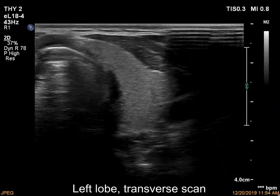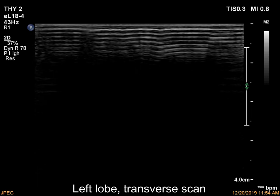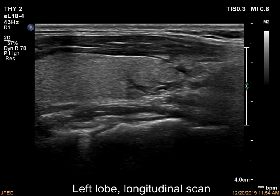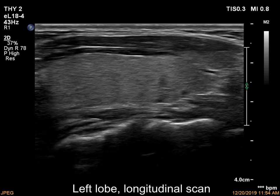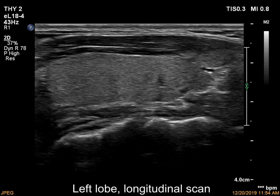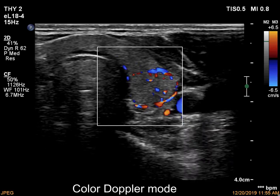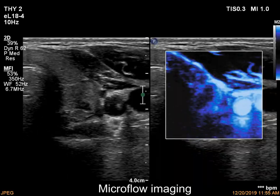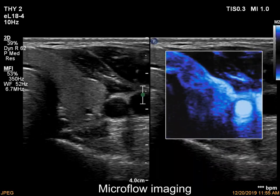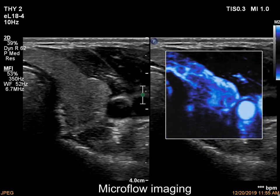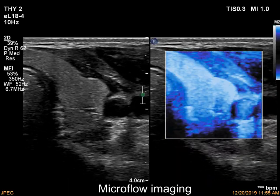The left lobe has a similar presentation. This ultrasound pattern, including the normal vascularity, makes any thyroid disease unlikely in a patient who did not take thyroid drug.